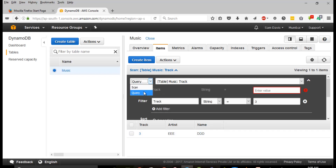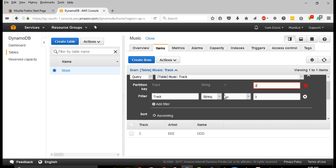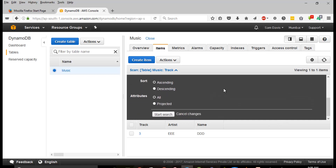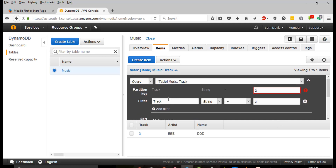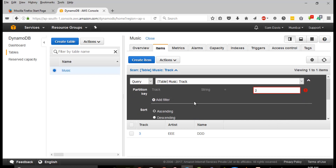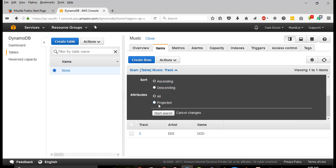Same thing goes with query. If you want to run a query against the table, you can. Set the partition key - let's say 'two' - then remove the filter we were using and click Start Search. Immediately it's going to bring up the result. As I told you, you can maintain a copy - you can take a copy of the DynamoDB and put it onto an EC2 instance. My development team used to develop locally and then publish it globally.